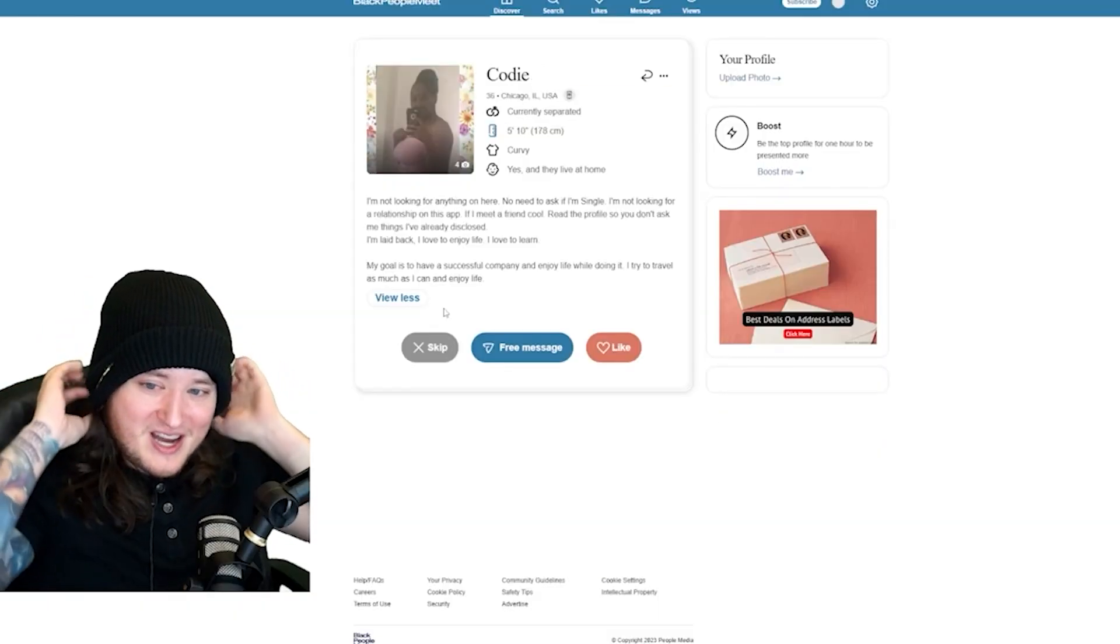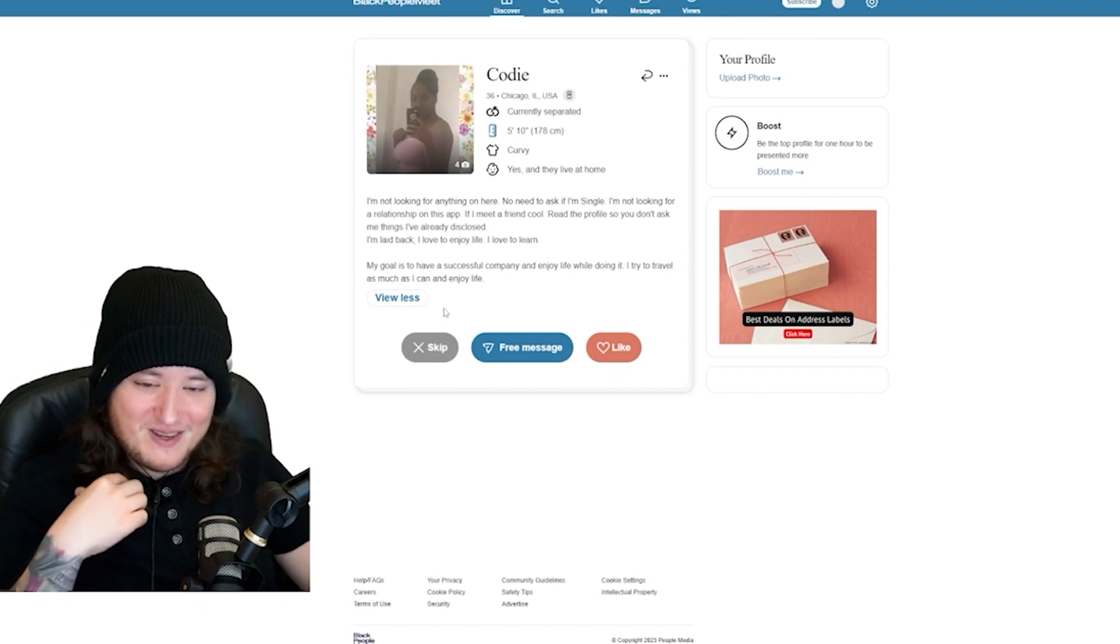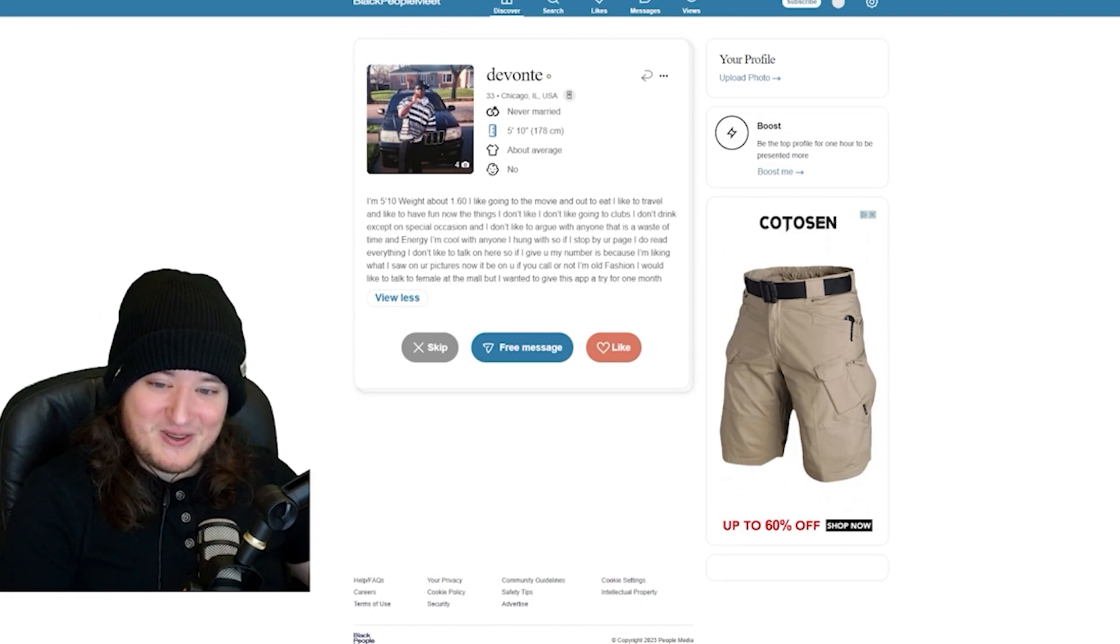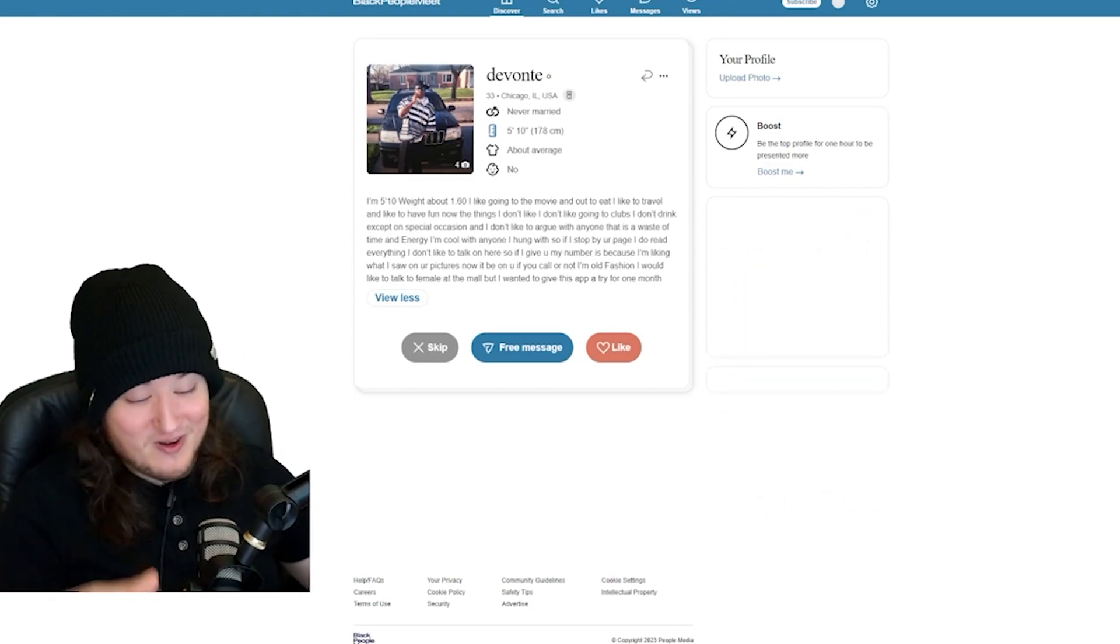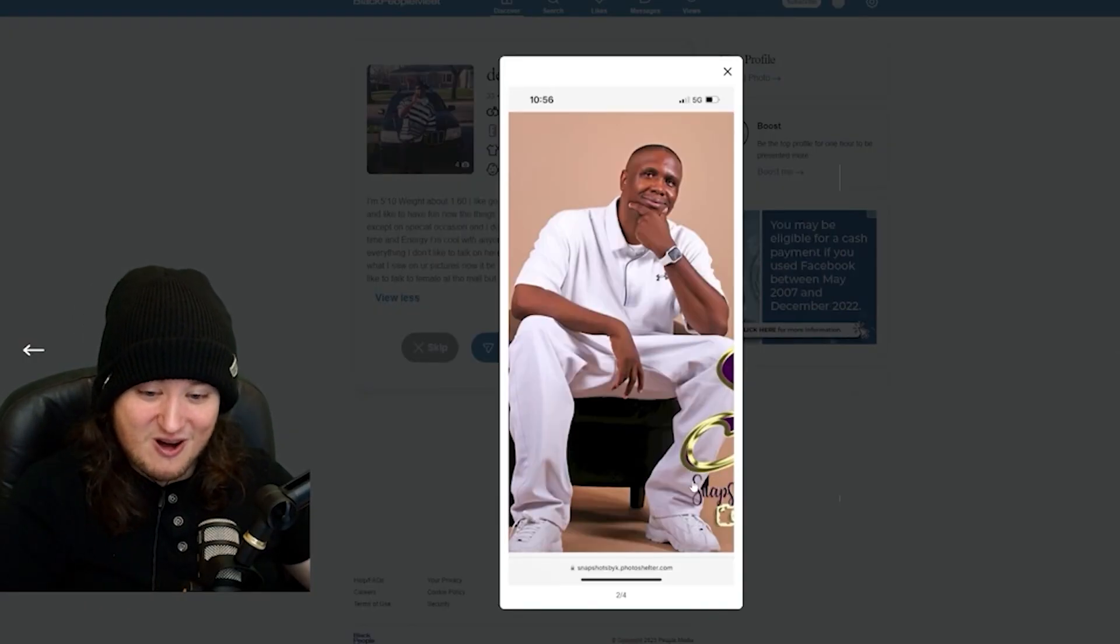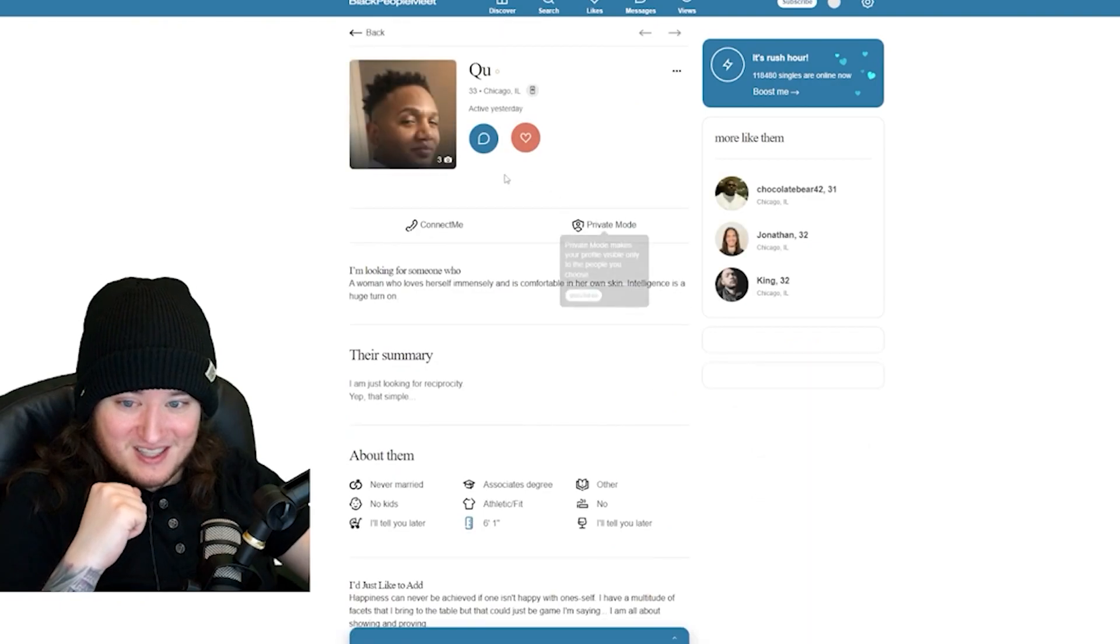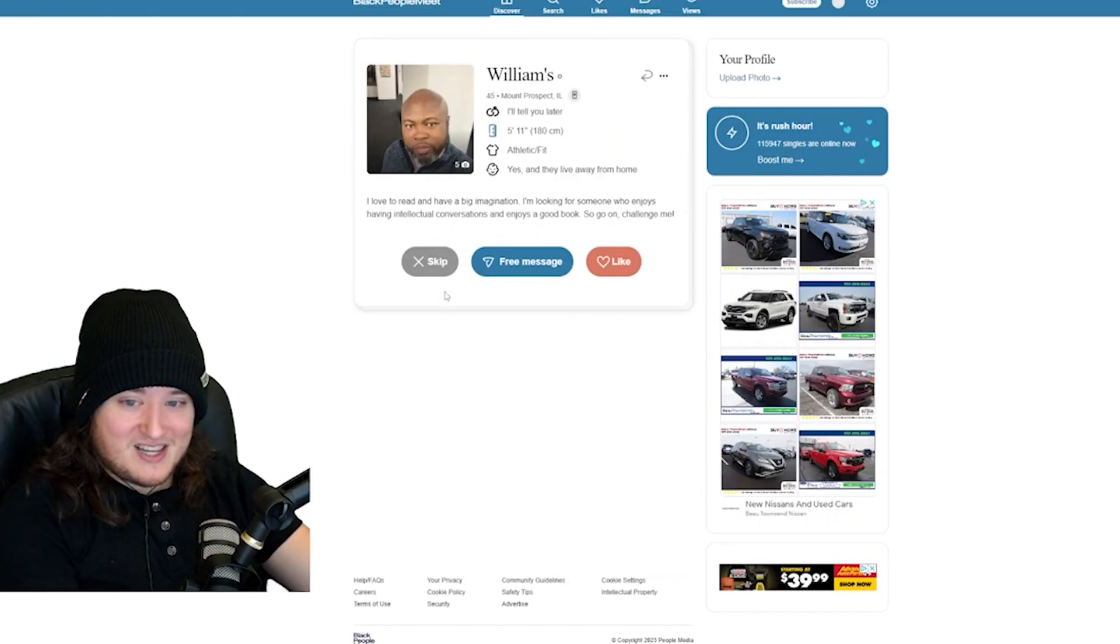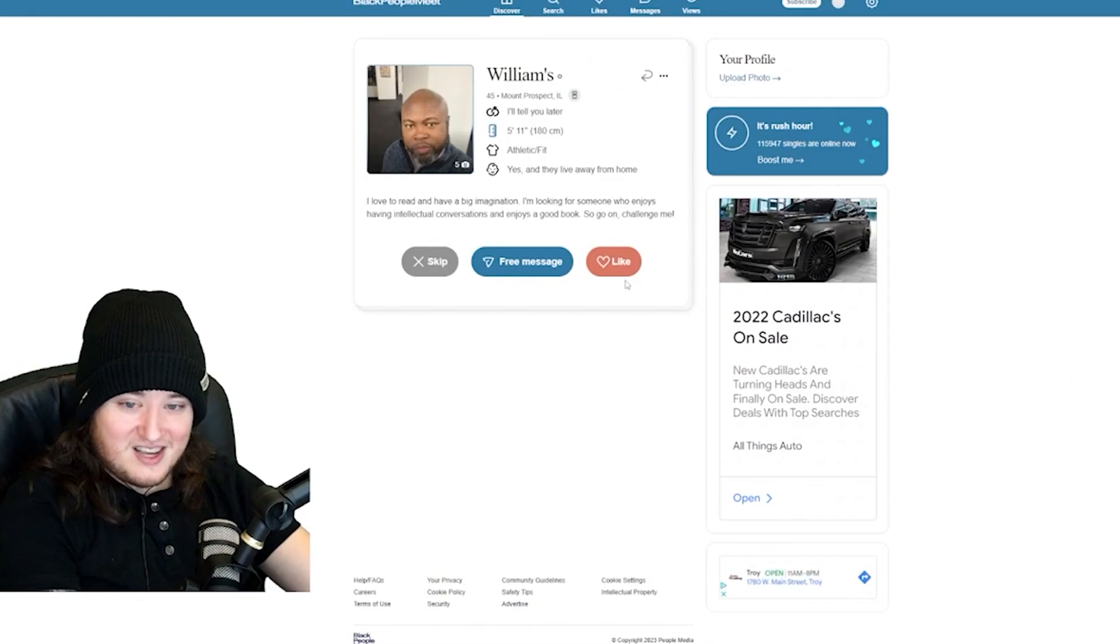Cody, I'm not looking for anything on here. No need to ask if I'm single. I'm not looking for relationship on this app. If I meet a friend, cool. Read the profile so you don't ask me things I've already disclosed. Read the Reddit rules, okay? Devante, it be on you if you call or not. I'm old-fashioned. I don't like to talk to a female at the mall, but I wanted to give this app a try for one month. One month, Devante's back to the malls, okay? Oh shit? Yo, this goes hard. He's trying to crop out the watermark. My man is trying to show off like I'm on Google Images. I like this guy.